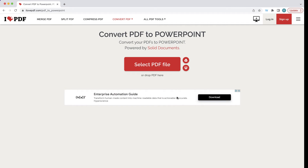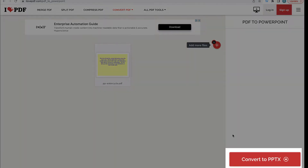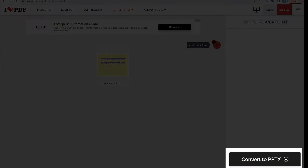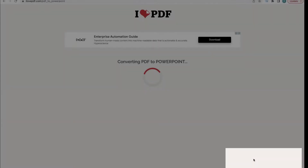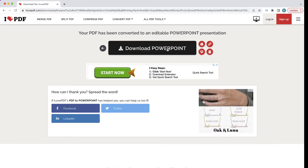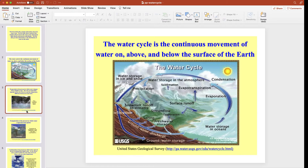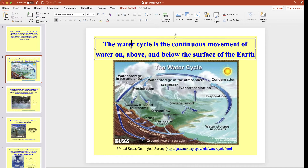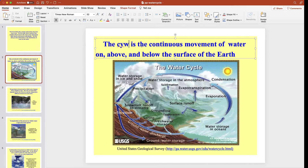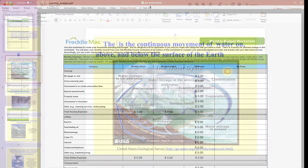I'm going to select my PDF of the water cycle and choose the button that says Convert to PowerPoint. Now I can download my file, and here it is — a PowerPoint file that I can now edit the text or change anything on here that I would like.